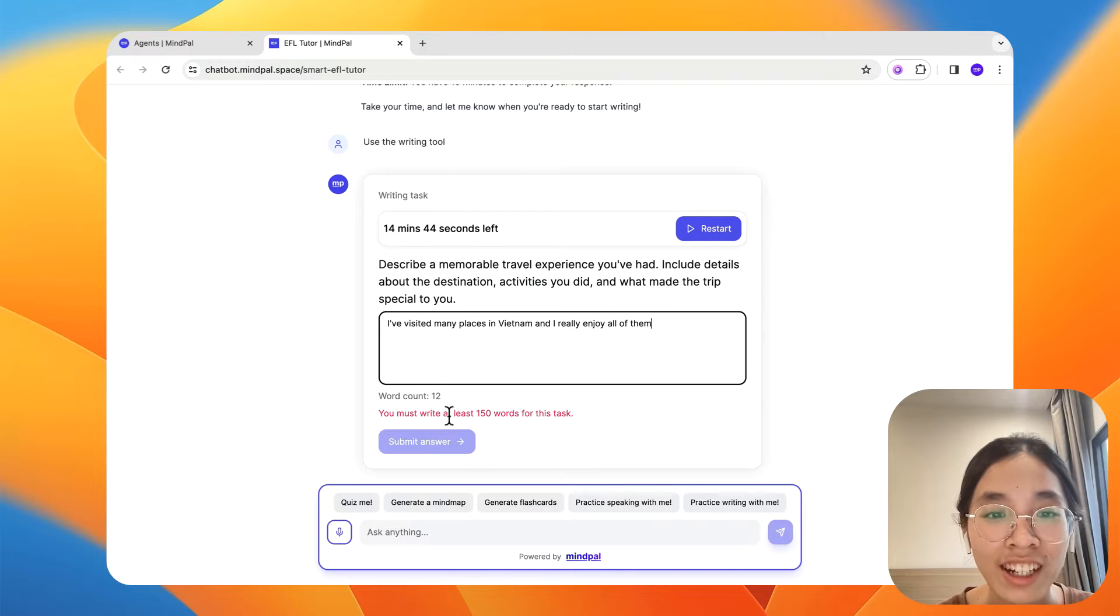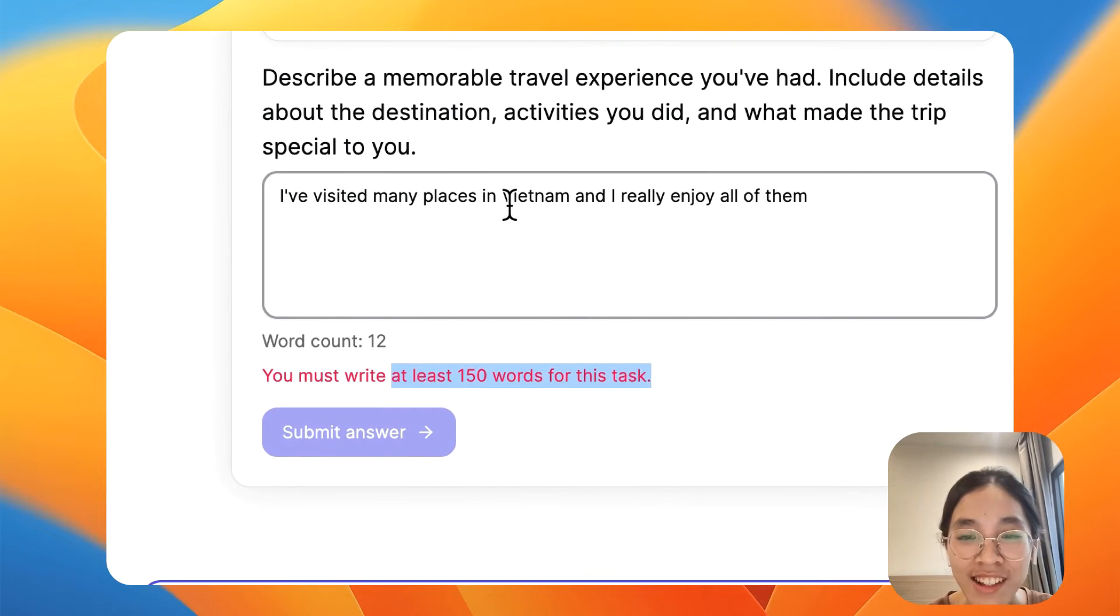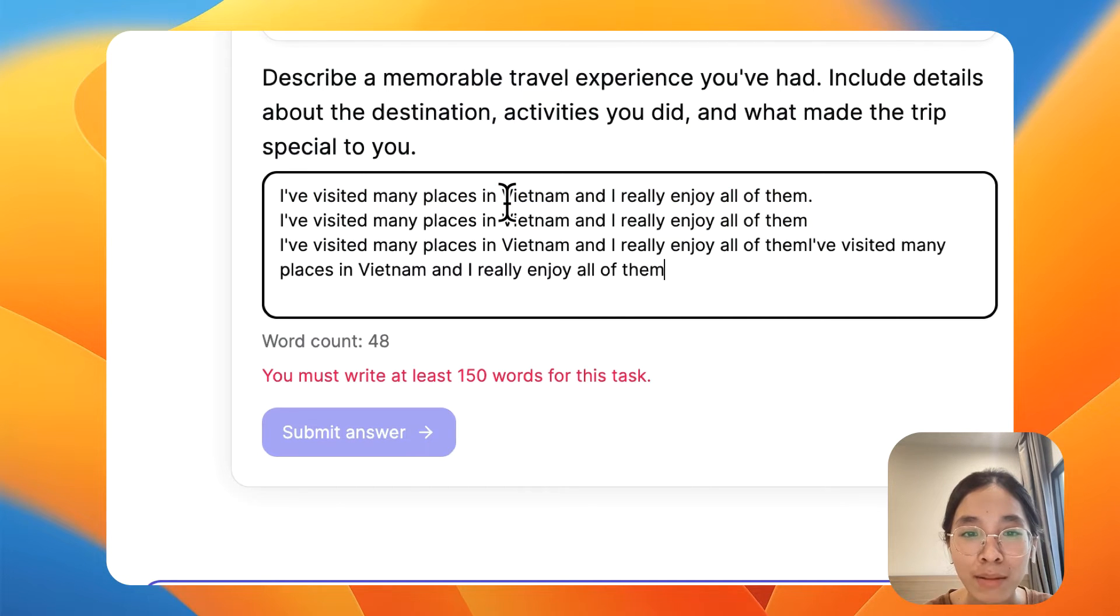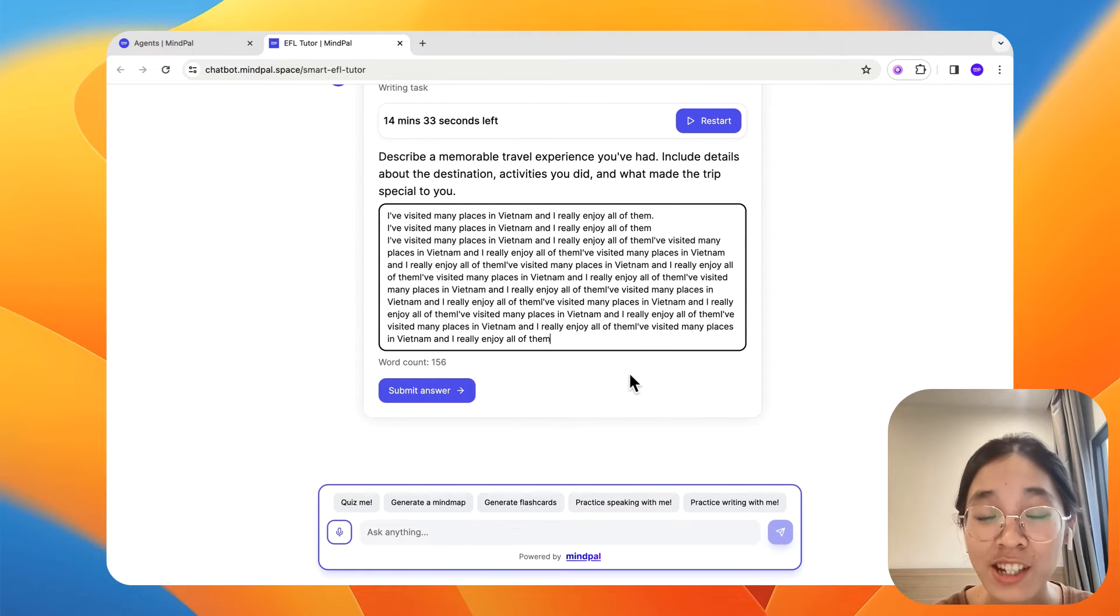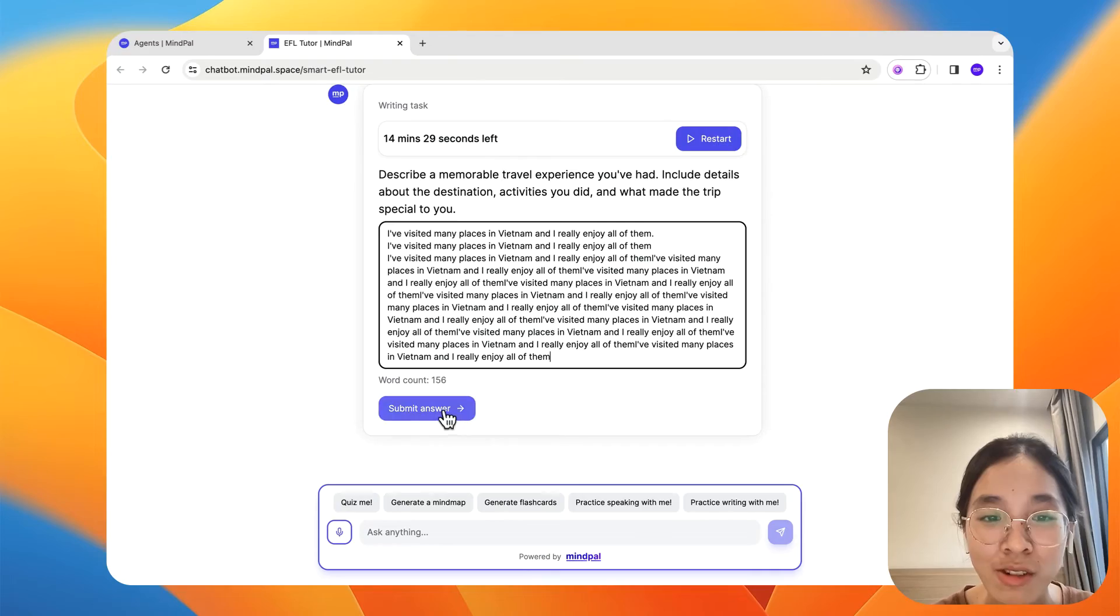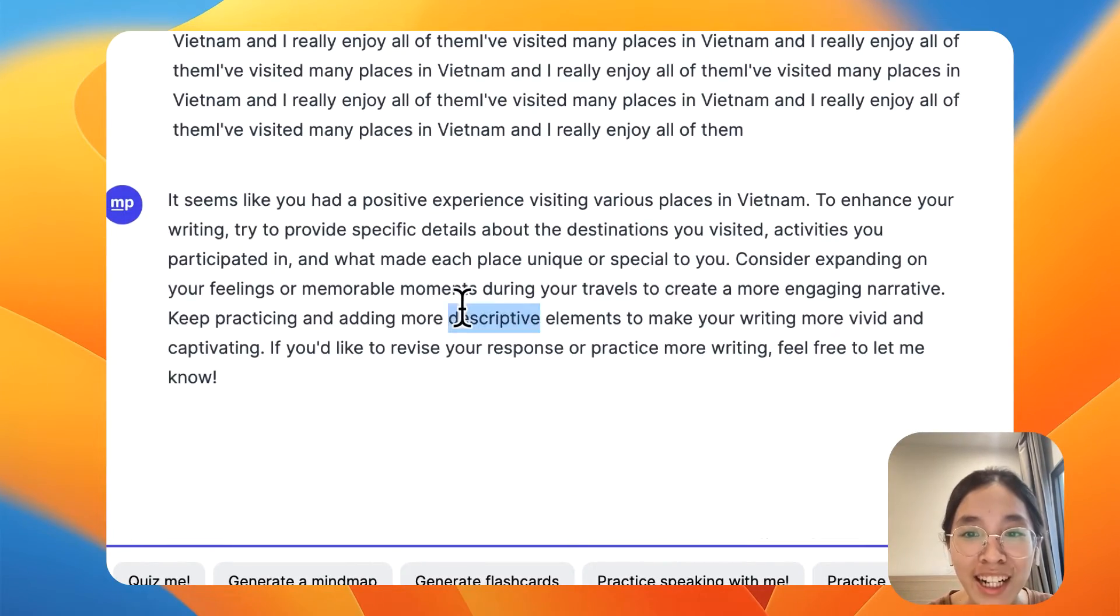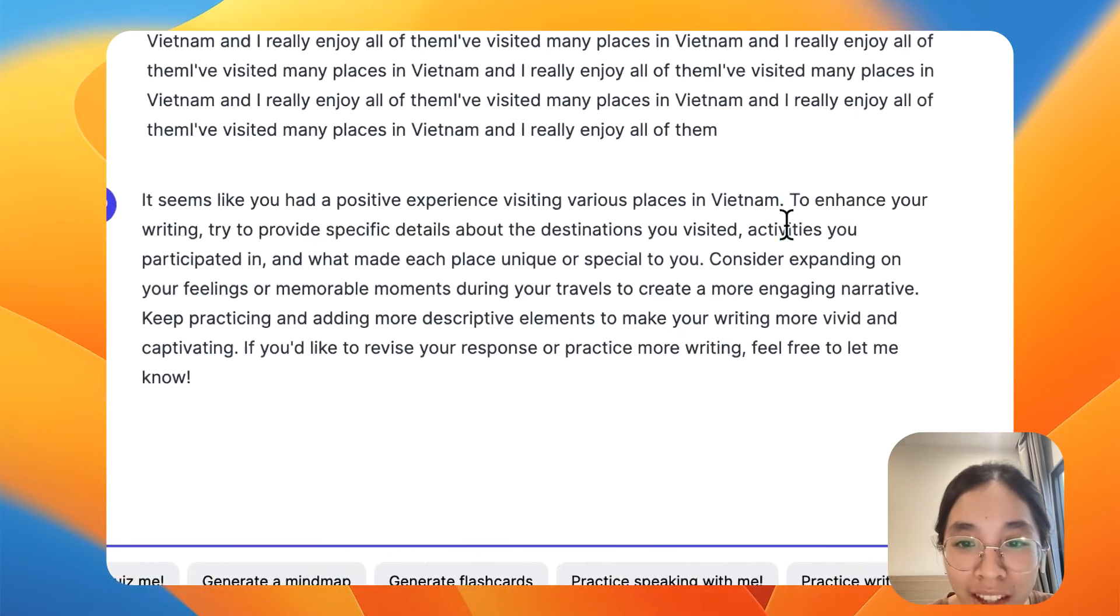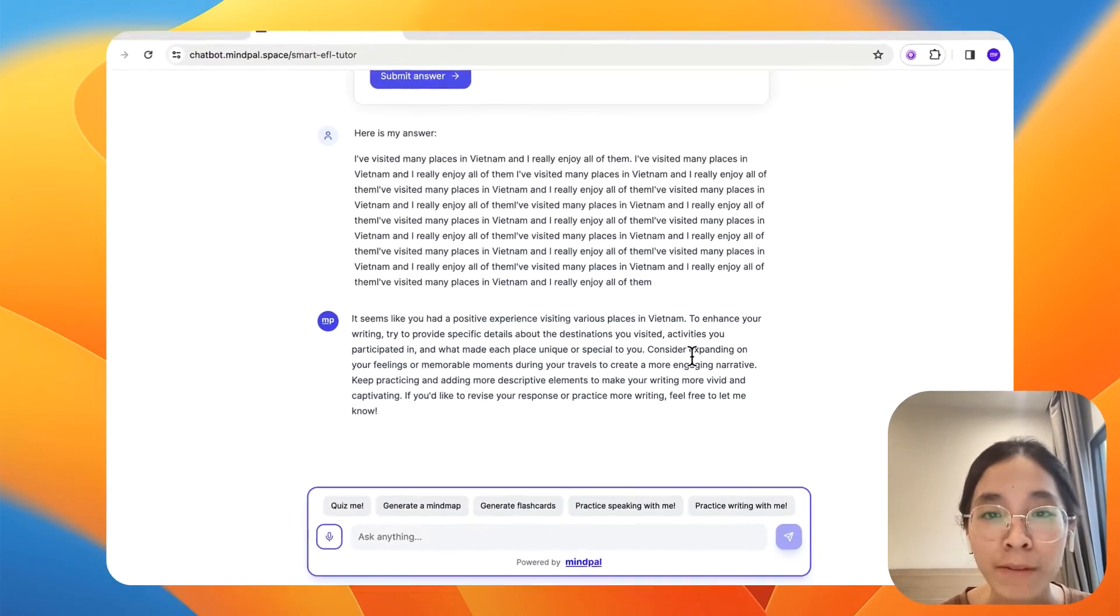Let's go with that. Okay. It requires at least 150 words for this task. So maybe I can just copy, copy, copy until it finishes all the word count. This is not recommended at all. But since this video is just for demonstration purpose, I can go with this. So it also gives me feedback, but as you can see, it also feedback that I have repeated my answer a lot and should add more details to that.